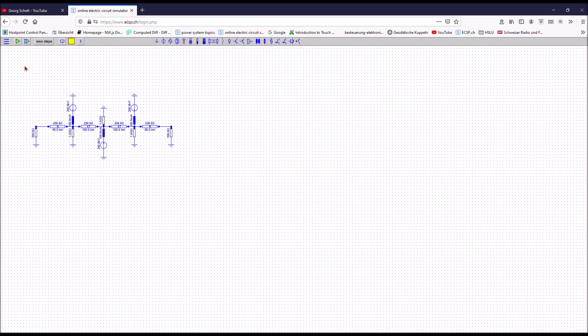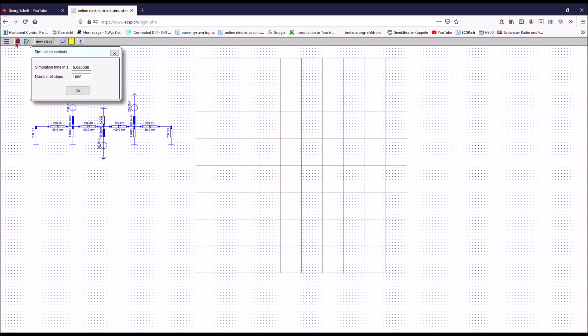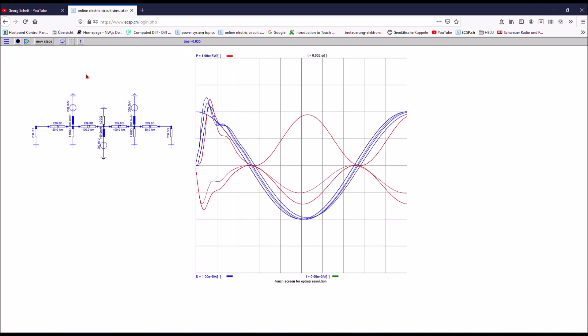So we have now set up our power system on the simulator and let's make a test run on the time domain first.